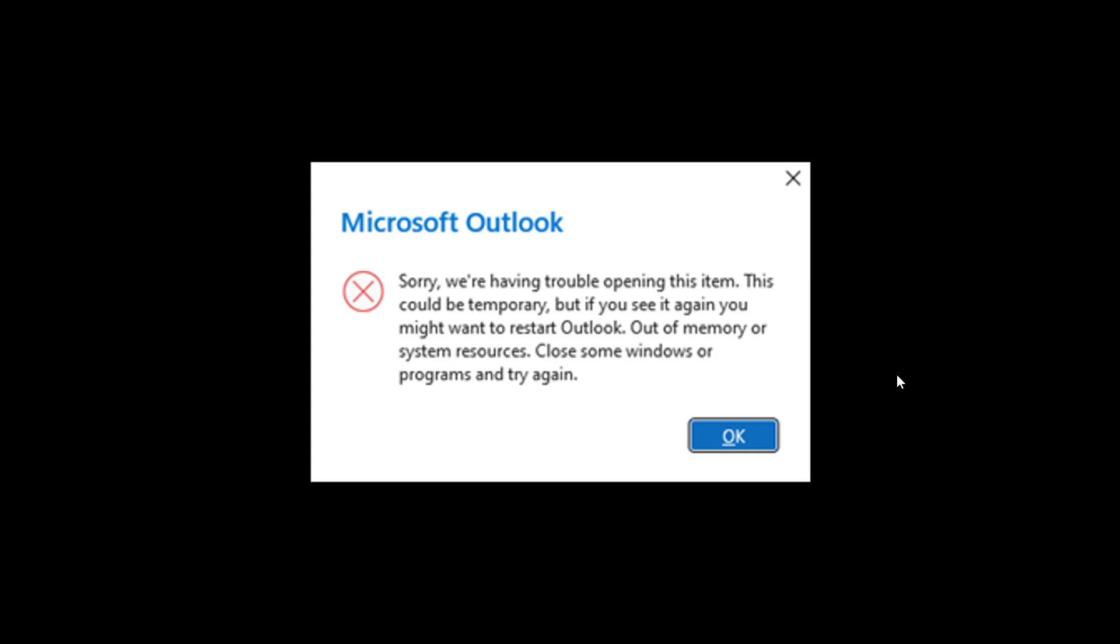And this is the first error saying, sorry, we're having trouble opening this item. This could be temporary. But if you see it again, you might want to restart Outlook. Out of memory or system resources, close some windows or programs and try again. So this is the first error you may see if you have 60 emails open at the same time.